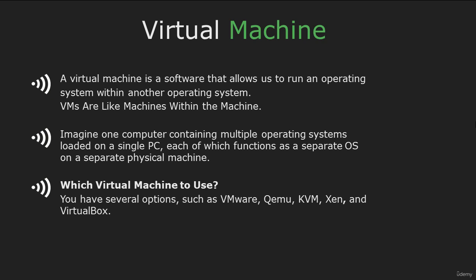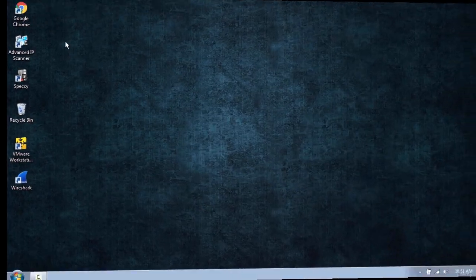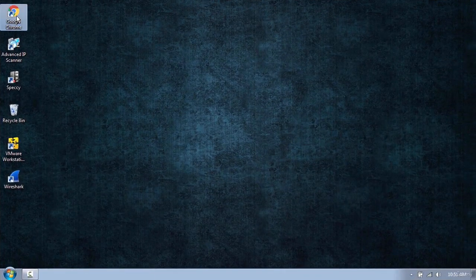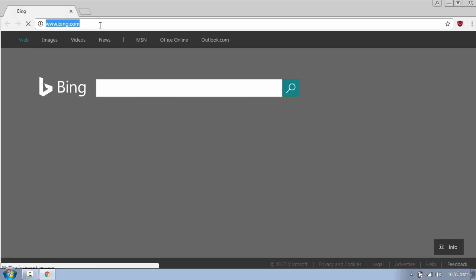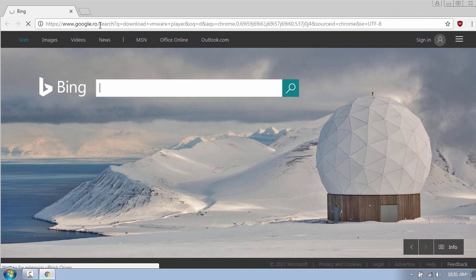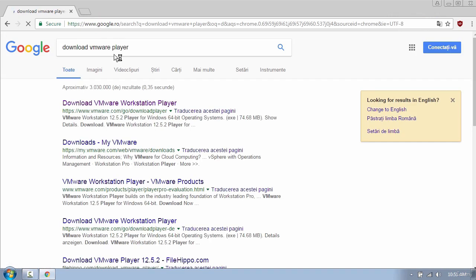You have several options of different virtual machines, but for this tutorial I will use VMware Player. So let's switch to my computer and download VMware. Now open up your browser and search for VMware Player, click on the first link, and then select Download for Windows.